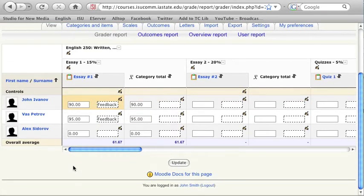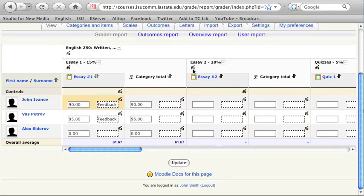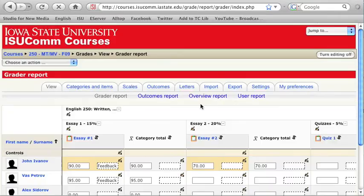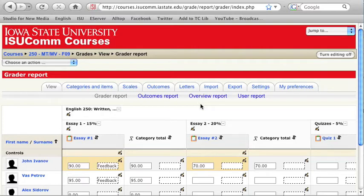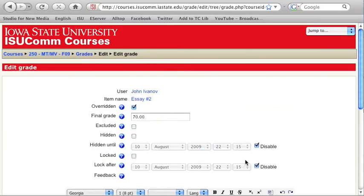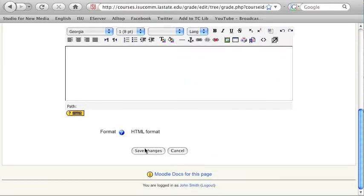When you enter a grade manually in the Gradebook for activities created inside of your Moodle course, and those are the ones that are displayed as blue links, the box will change color to yellowish. This means that the grade cannot be adjusted from within the activity anymore. To undo this, click on the Edit icon, uncheck the Overridden box, and click on the Save Changes button.